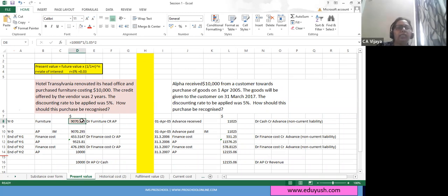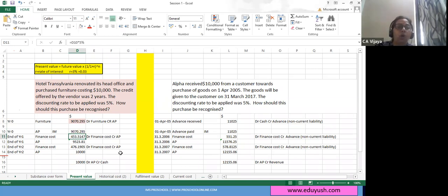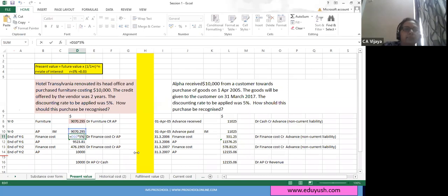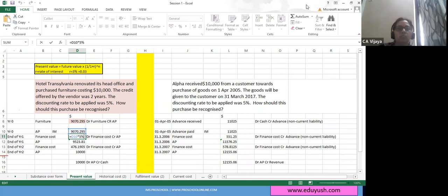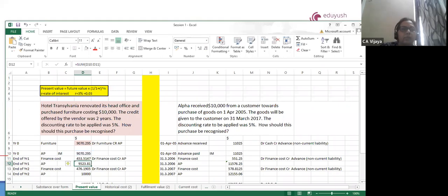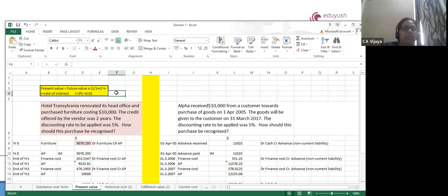So I got the figure of 9,070. I debit furniture, credit accounts payable, and I put the amount of 9,070. Now, end of year one — what do I do? I record the interest first. On 9,070 I will take 5% interest, so 5% on 9,070. The value of my accounts payable at the end of year one has become approximately 9,520.